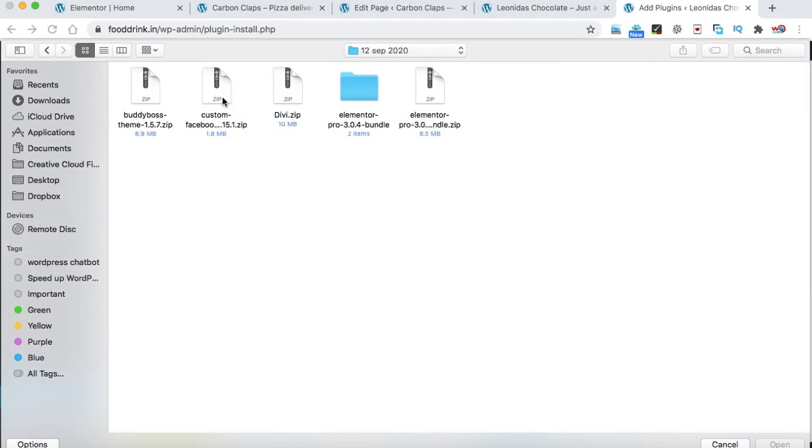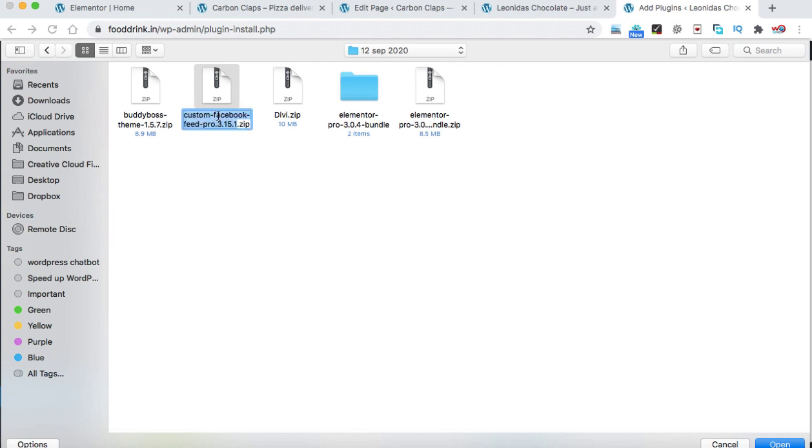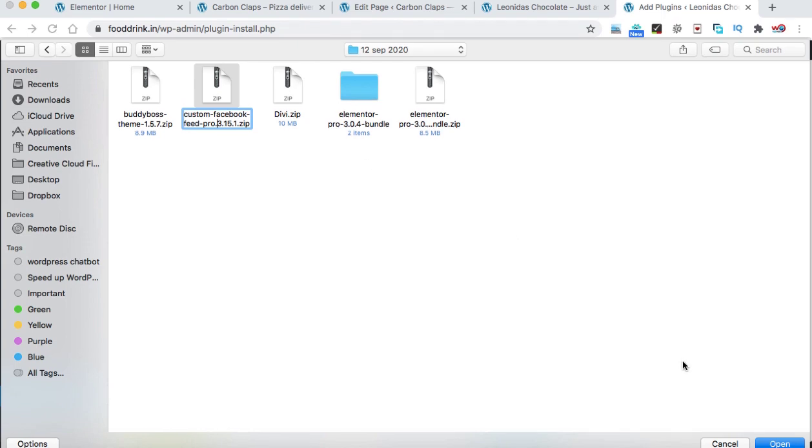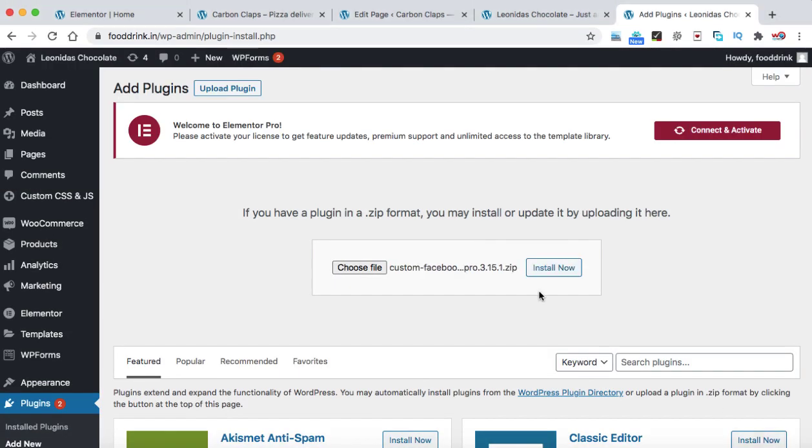So that plugin will be downloaded something like this. It is custom Facebook feed pro and the current version is 3.15.1. So let's click on open and we can install and activate this plugin.